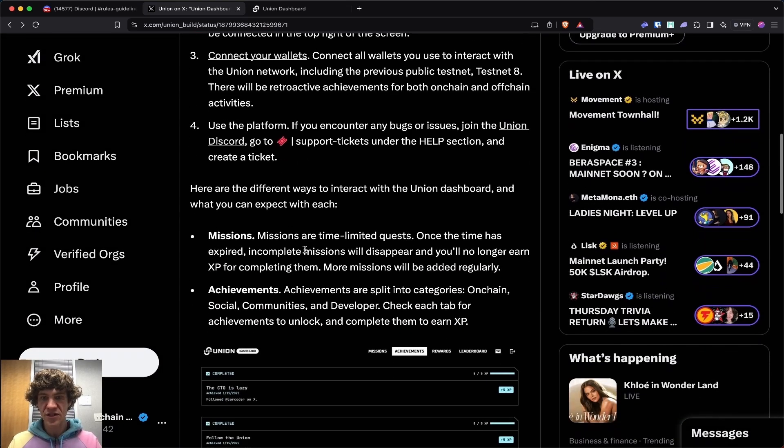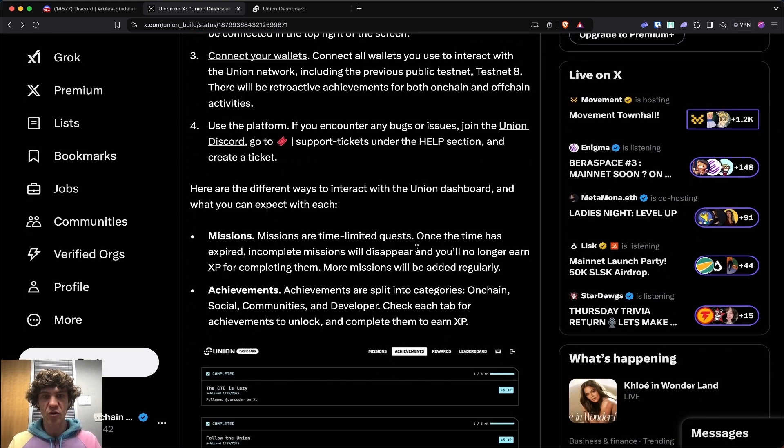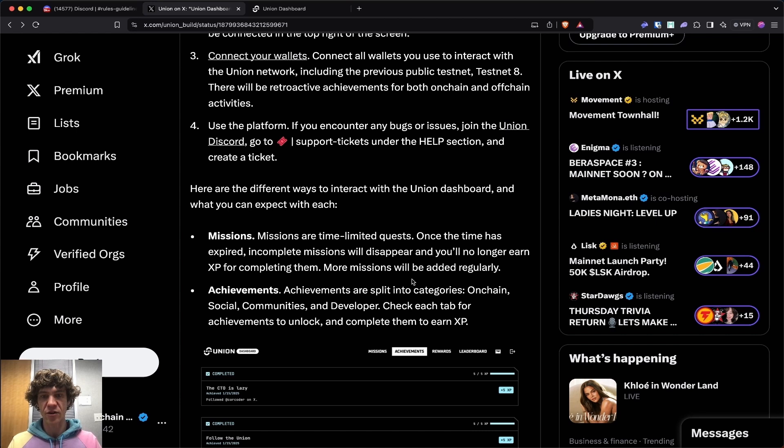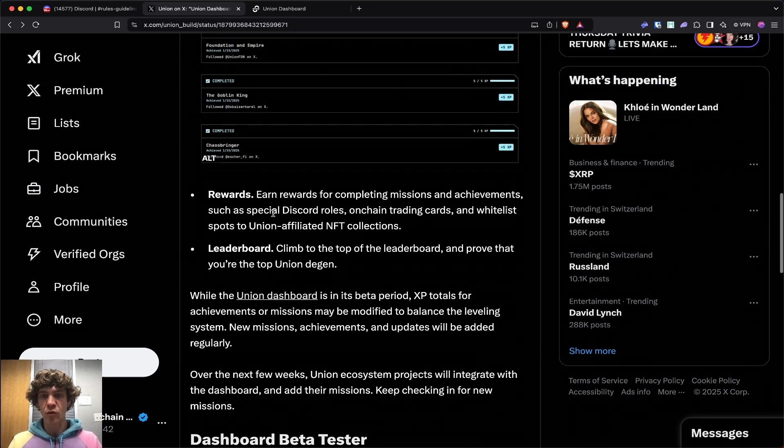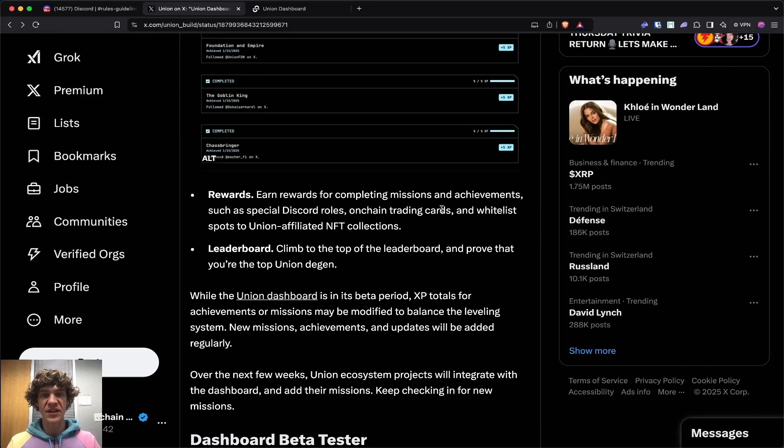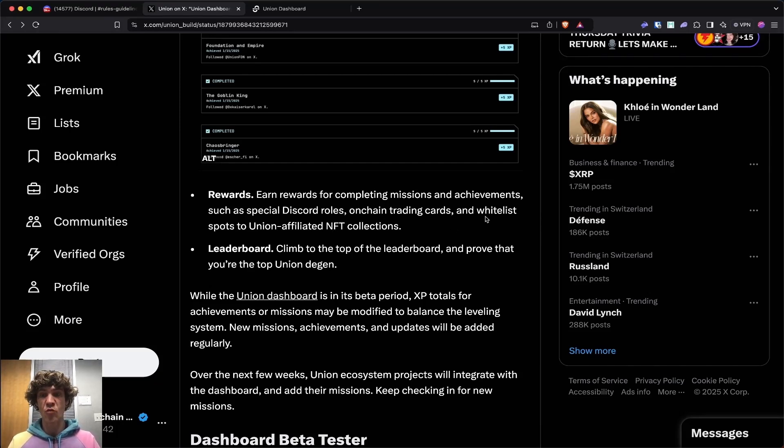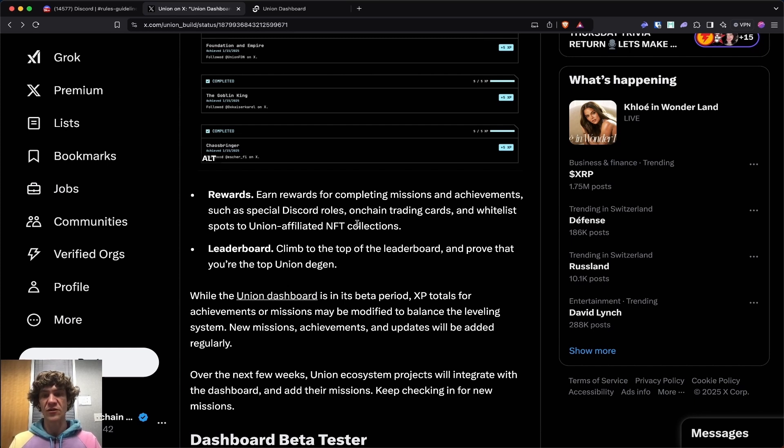Missions are limited time quests. Once time has expired, they'll disappear and no longer earn XP. Achievements are split into categories: on-chain, social, communities, and developer. Rewards for completing missions and achievements, such as special Discord roles, on-chain trading cards, and whitelist spots to union-affiliated NFT collections, which is a plus.